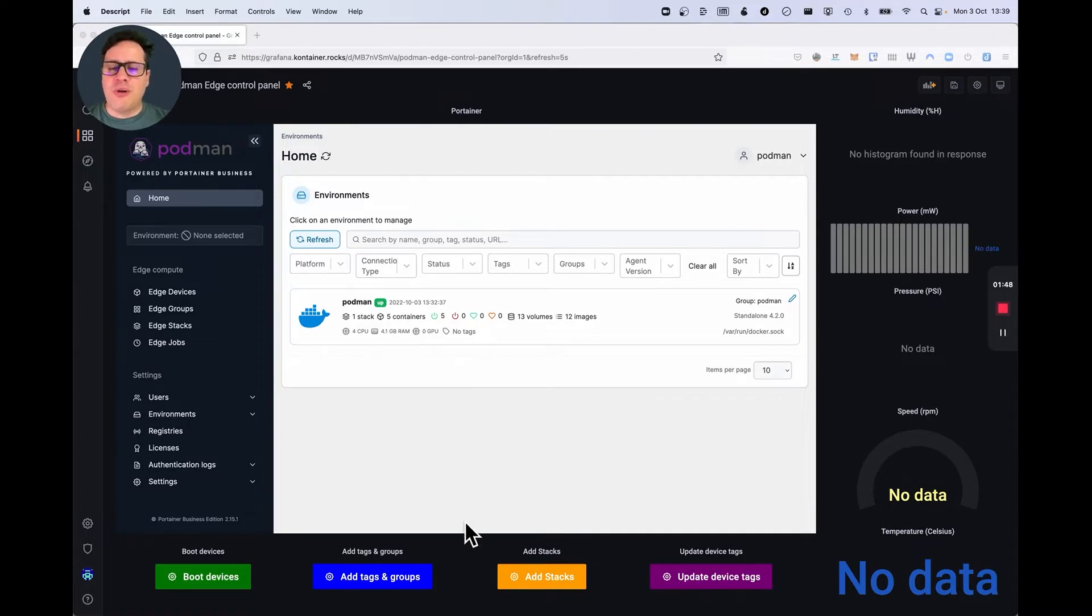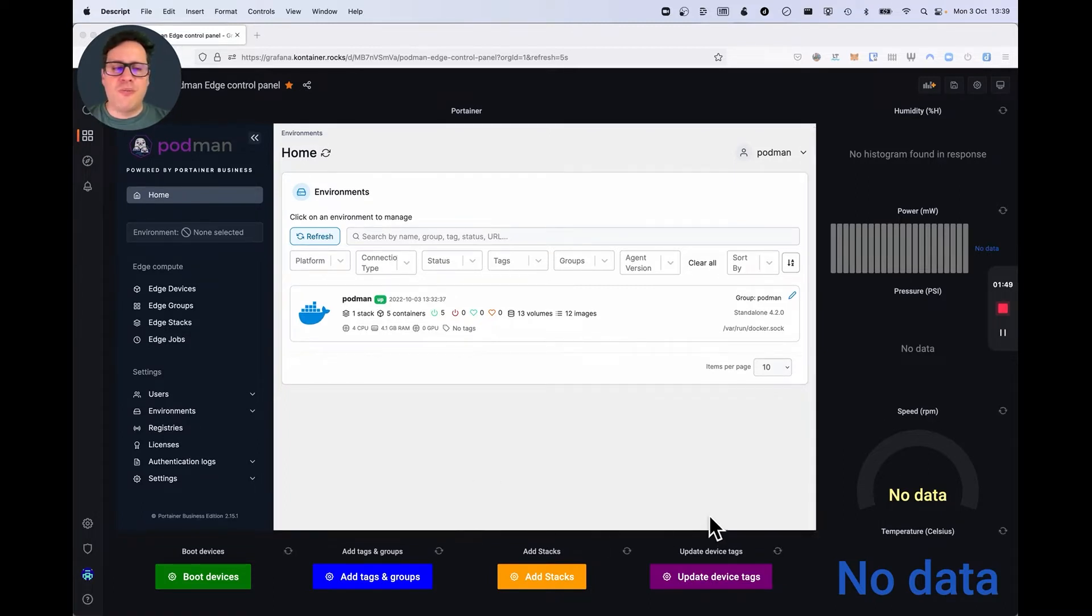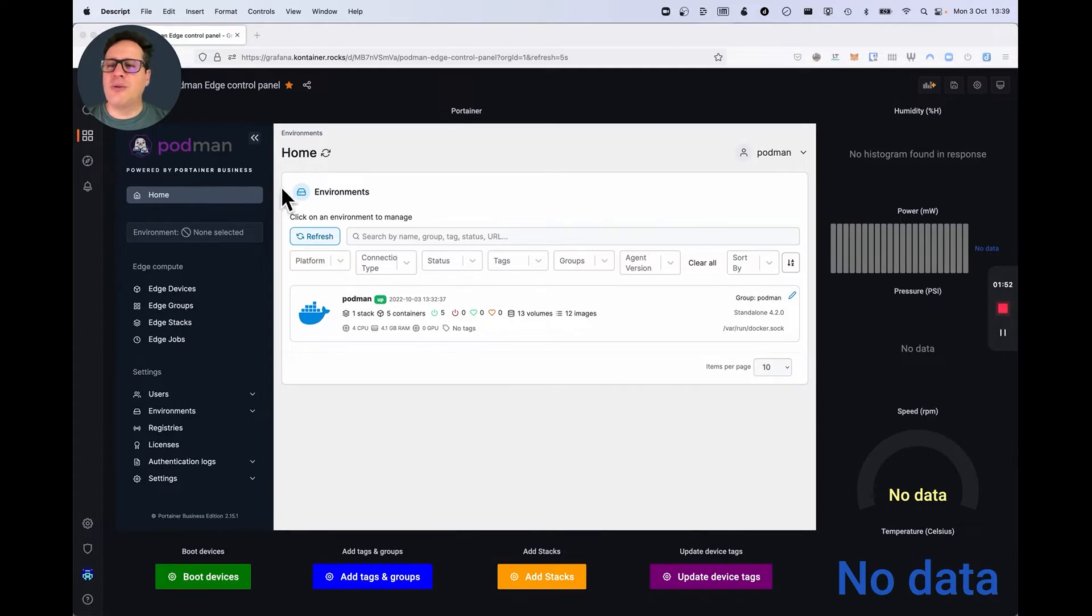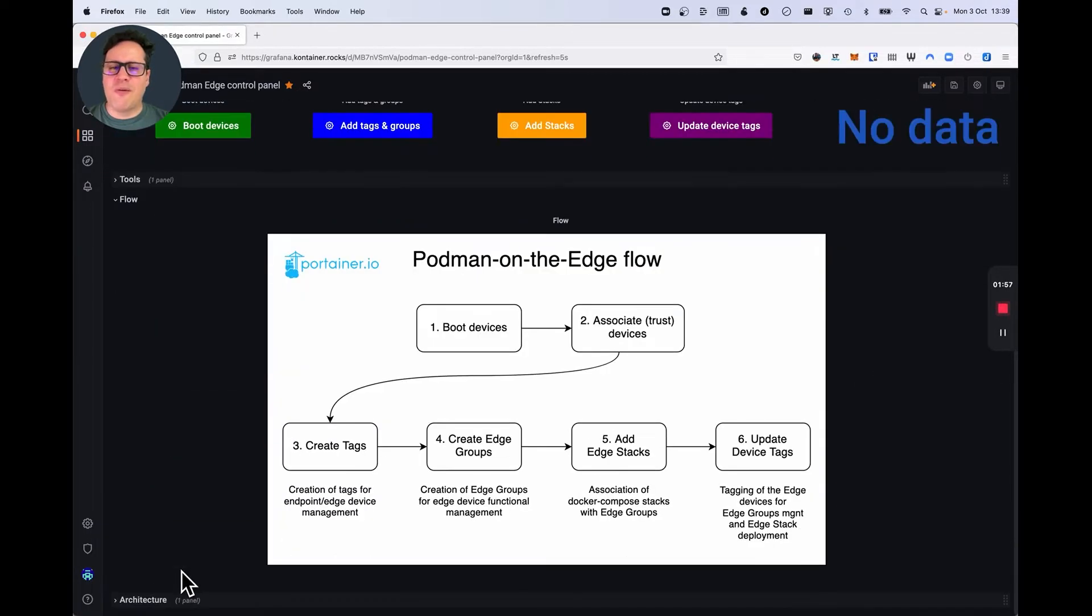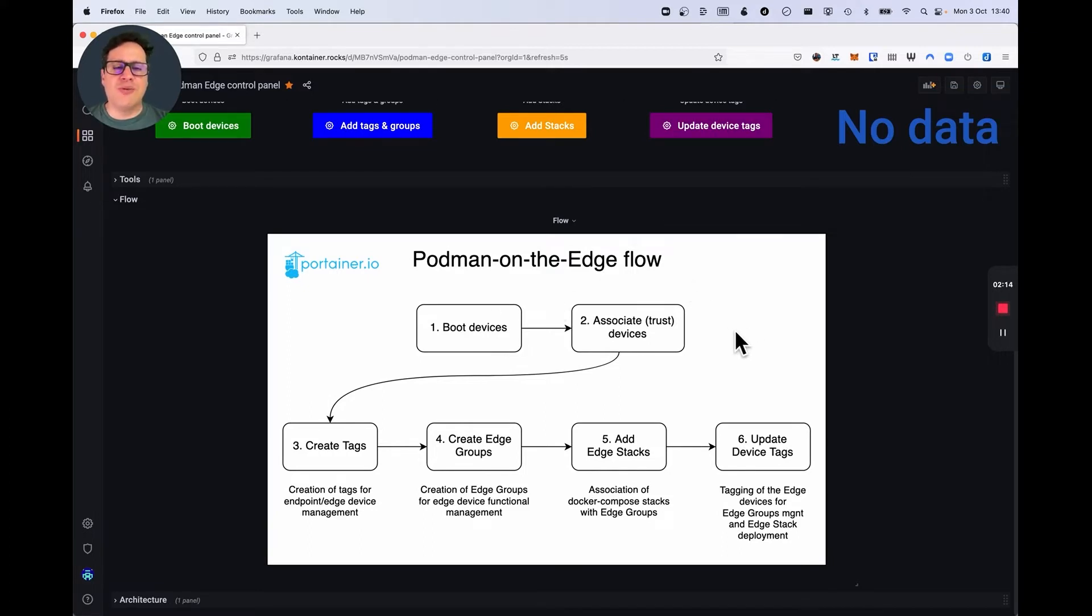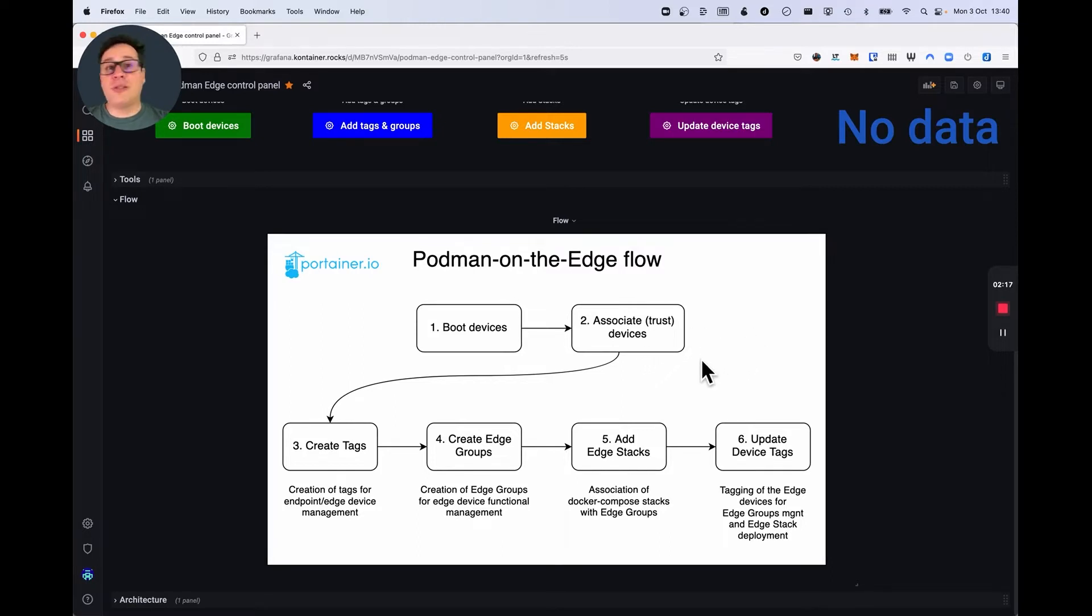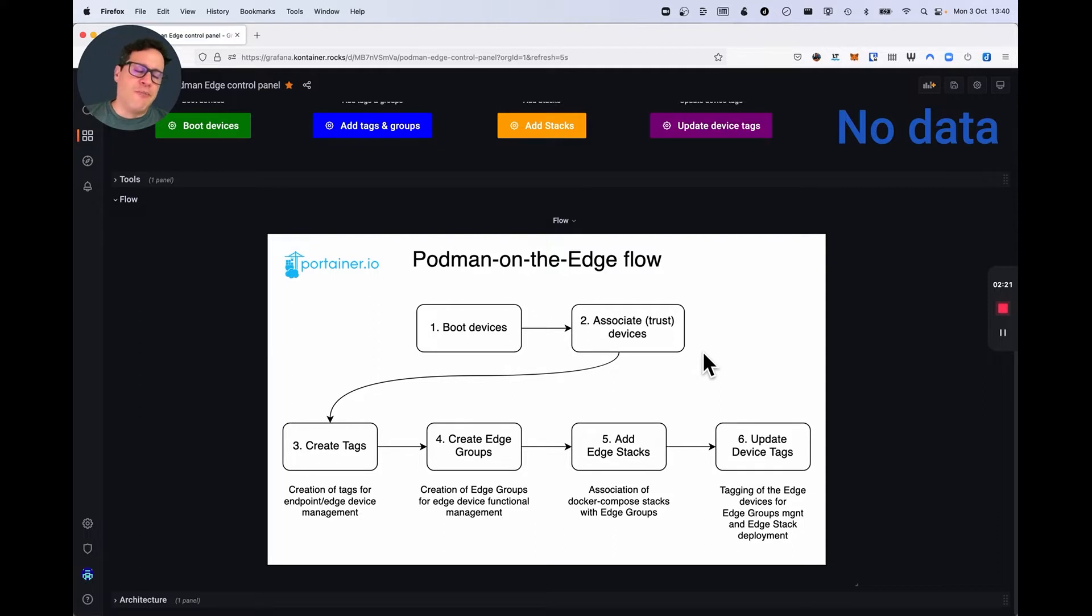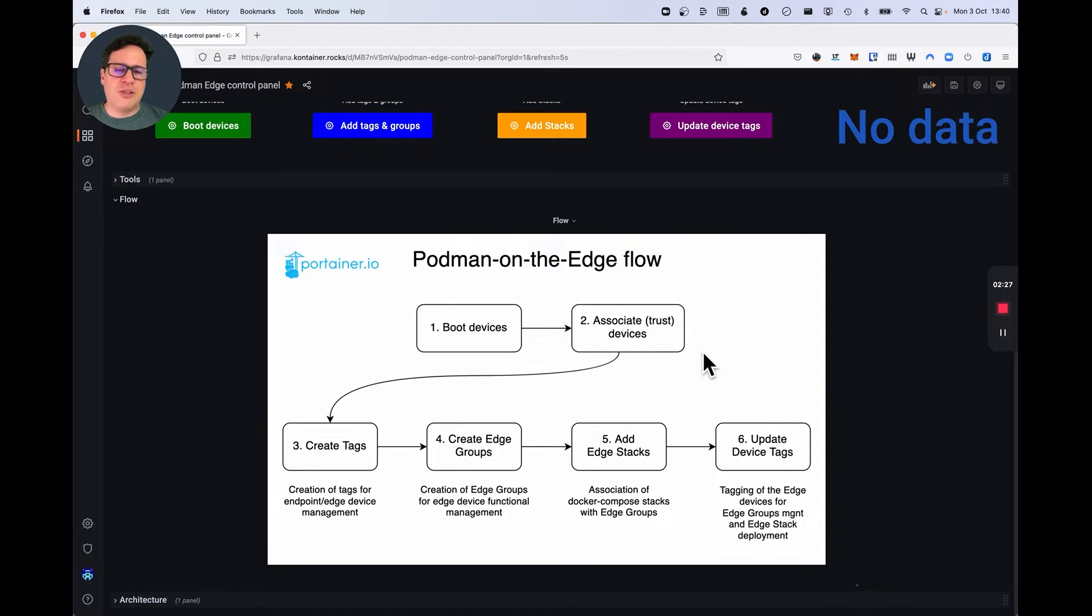Let me show a little bit of the flow. So the flow is the following. First, when the devices boot, they run a script to download the Portainer agent, and they pull the Portainer agent, and try to associate themselves to the Portainer server. But obviously, this doesn't happen right away, unless you want to. What will happen is that the devices go into a waiting room, where we decide if the devices are trustworthy or not, and associate them to Portainer.